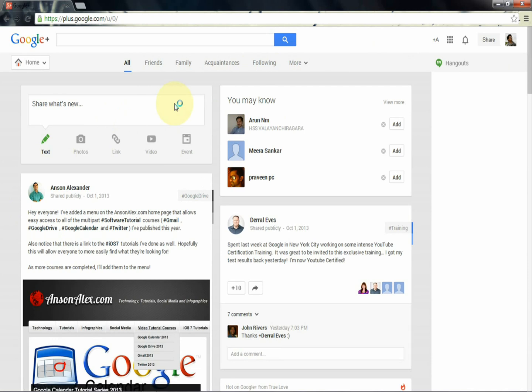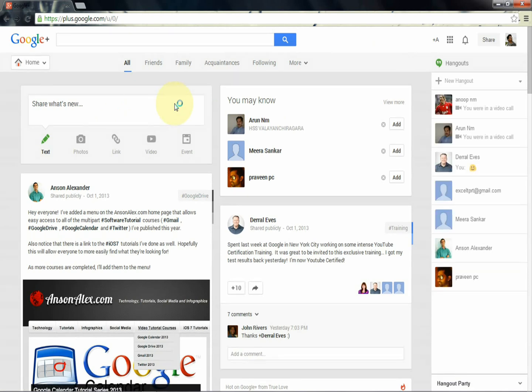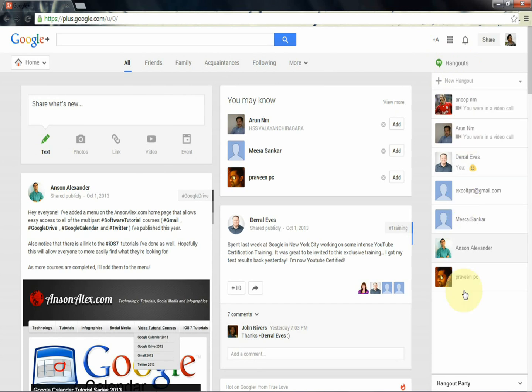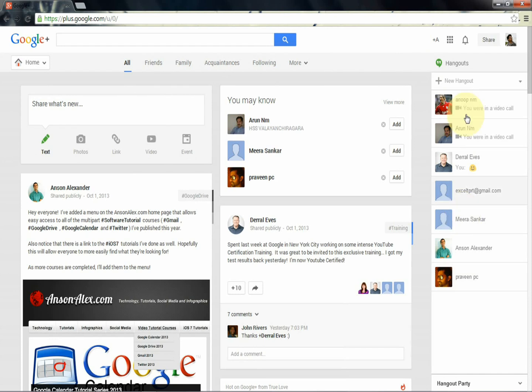Let's see, this is my Google Plus account. You can see the hangout option right here, and you can see your contacts for adding your friends to hangout like this. For using Google Hangout, just click any contact.